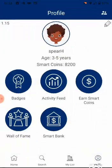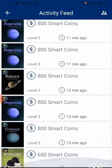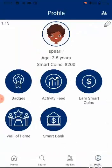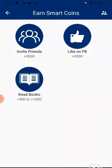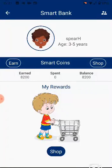The Activity Feed icon on the profile page lists the books read by your child recently. The Earn Smart Coins icon on the profile page shows how to earn Smart Coins. The Smart Bank icon shows how many Smart Coins have been earned, how much have been spent, and how much balance is available to shop for rewards.